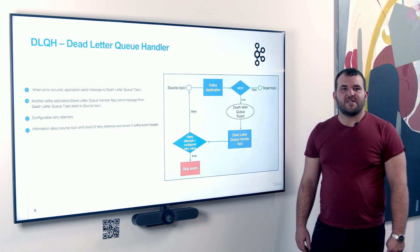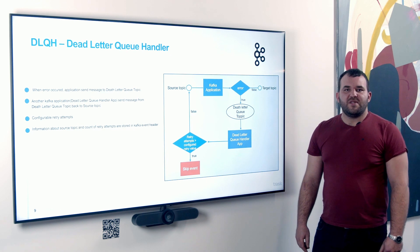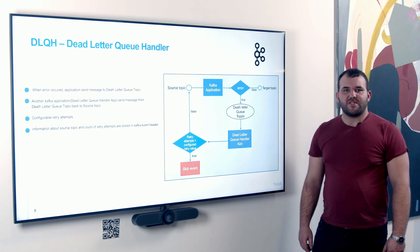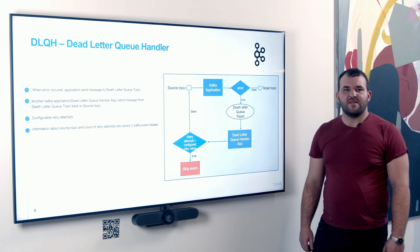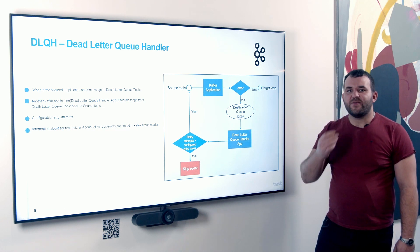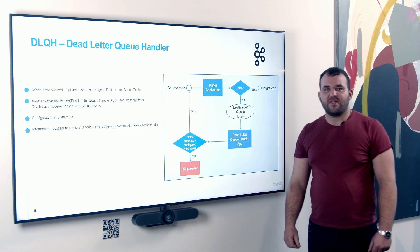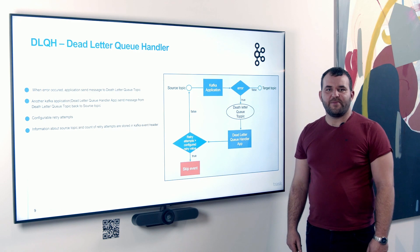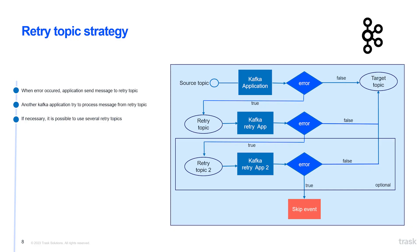Dead letter Q handler strategy. With this strategy, a damaged or unprocessed message is stored in a dead letter topic. The name of the source topic and information about the number of repetition are stored in header of message. Next, this topic is cyclically consumed and the messages are returned to source topic, where they are carefully processed.